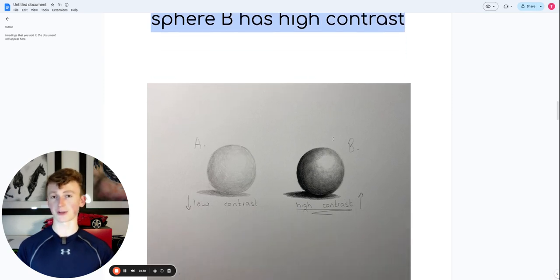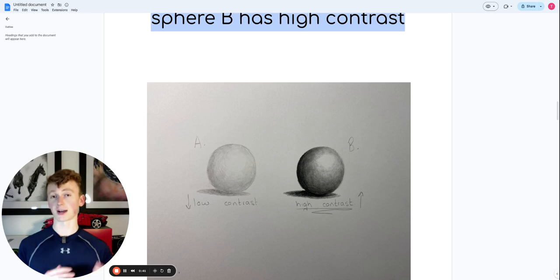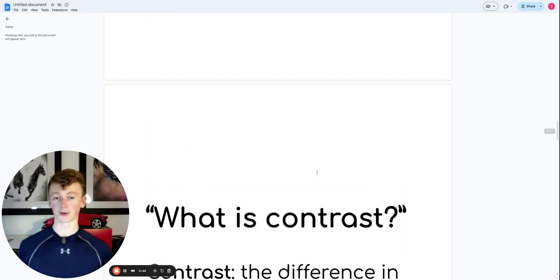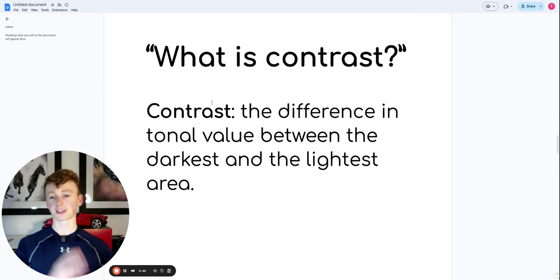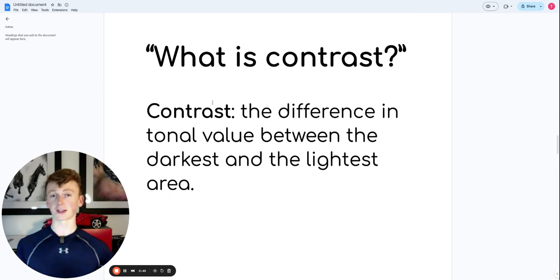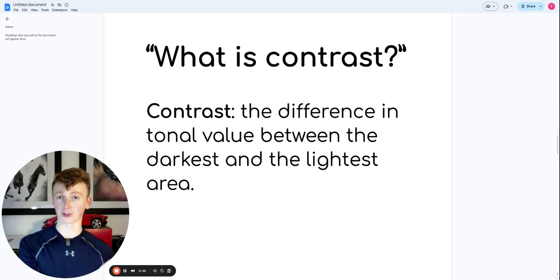So you're probably thinking, okay, in order for a drawing to pop more, it needs to have high contrast. So what is contrast? Contrast is the difference in tonal value between the darkest and the lightest areas.